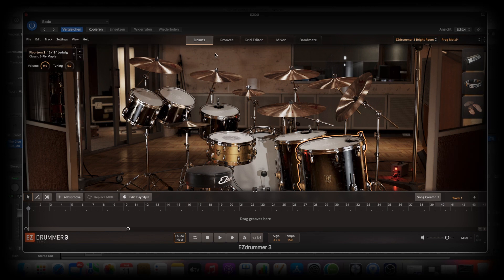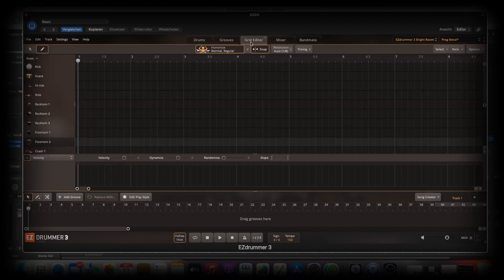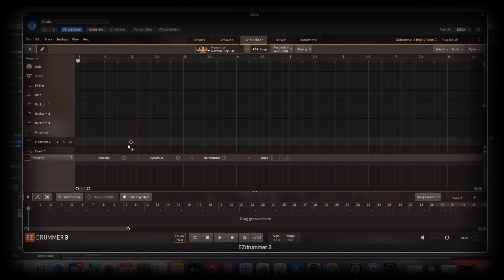So we talked already about the drums and the grooves and today we want to talk about the Grid Editor. But I will show you this right now. This is the Grid Editor. But we will start with another point.